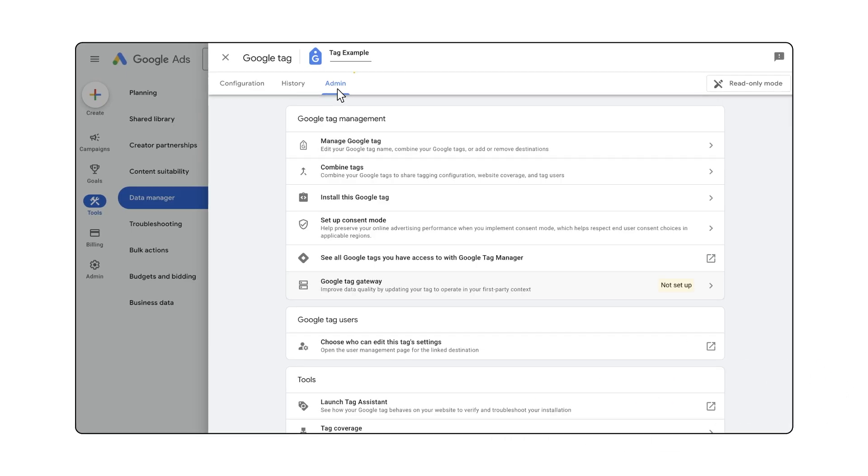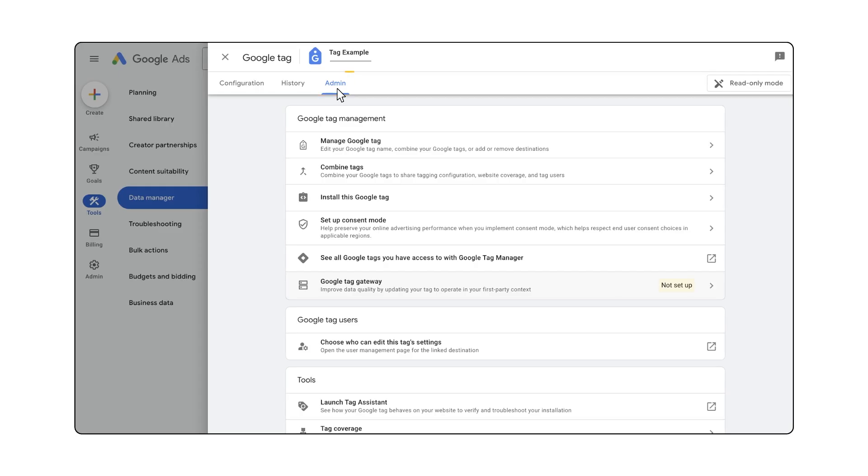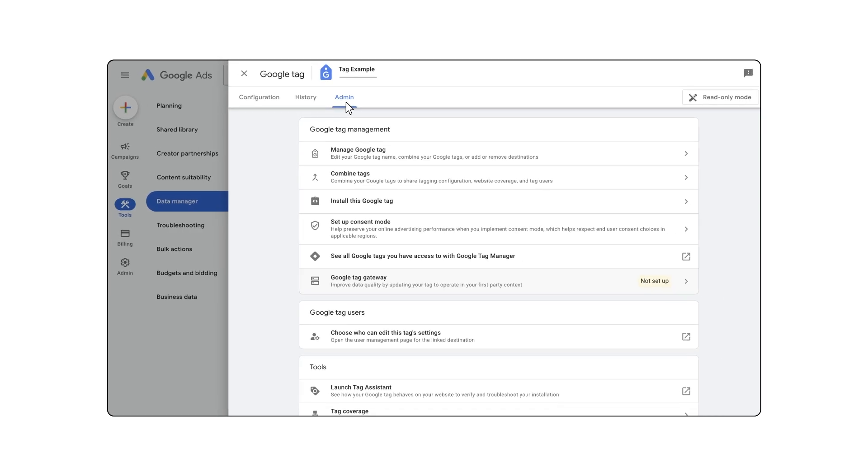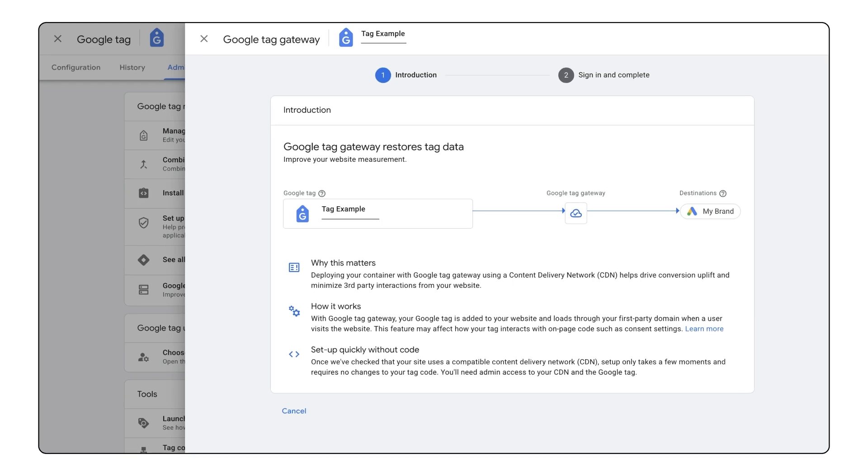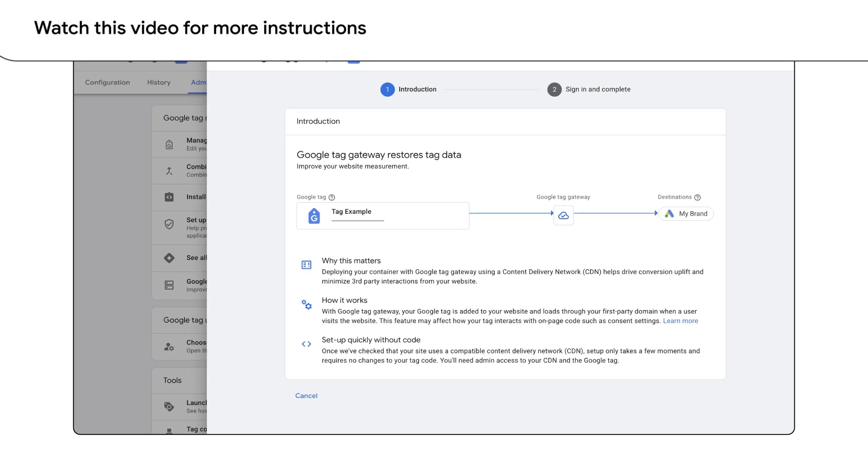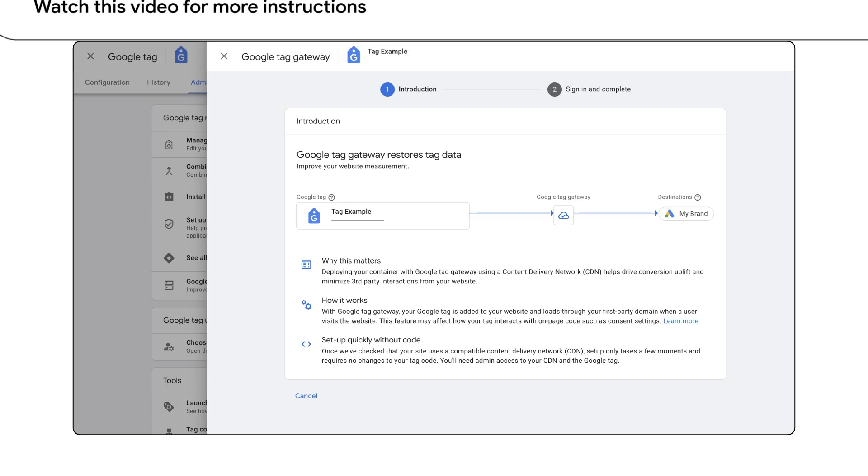Start by clicking on the admin button at the top of your tag configuration screen. From there, follow the prompts to set up Google Tag Gateway. If you want to see a full walkthrough of that process, click the link in the description to watch our Google Ads tutorial next.